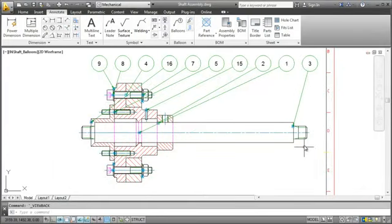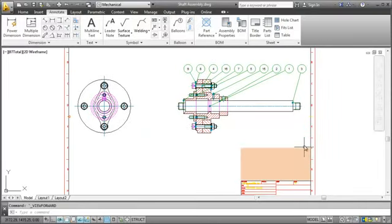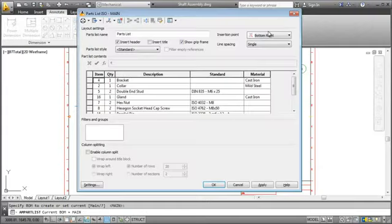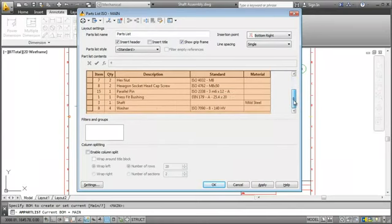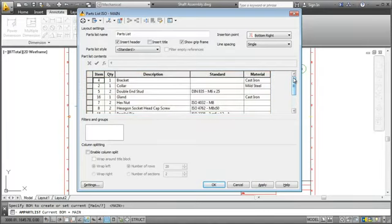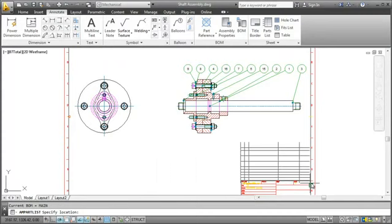I want to place it above the title block. I click the Parts List button and the dialog box pops up. This table derives from the one you've just seen in the BOM dialog box. Changes here affect the BOM as well as the parts list and vice versa. So it's up to you where you want to make your changes. I click OK and place the parts list.